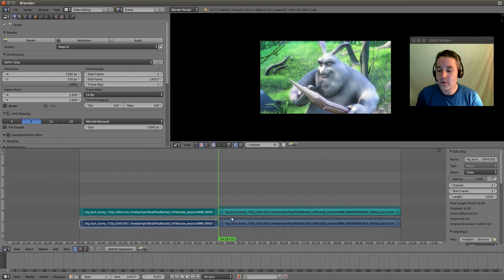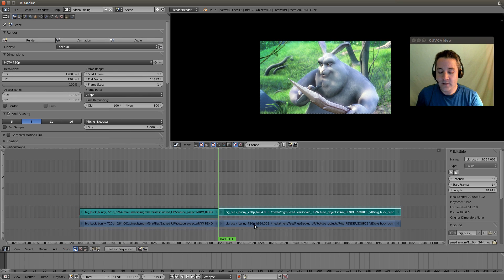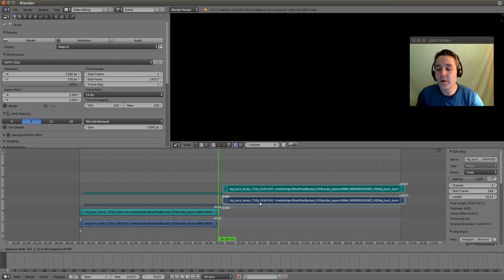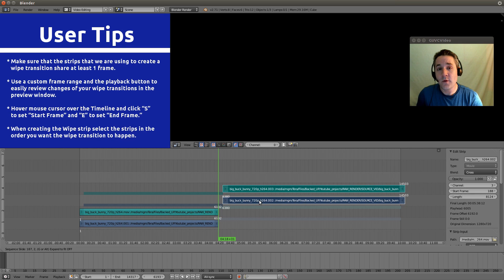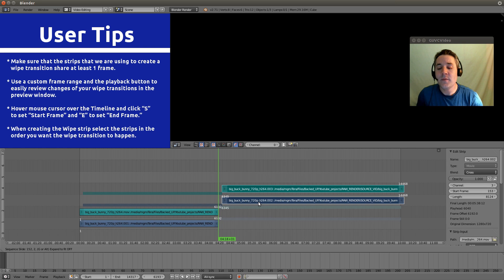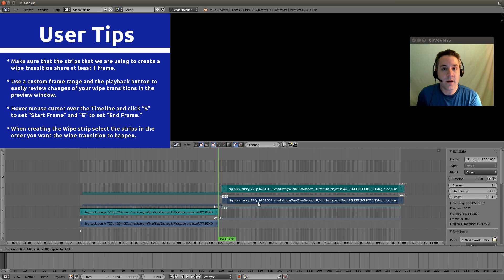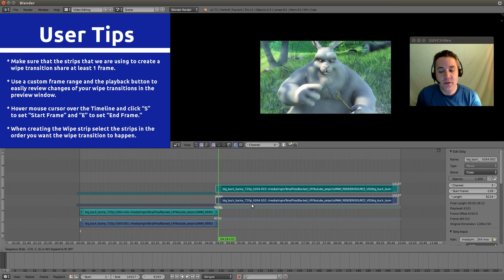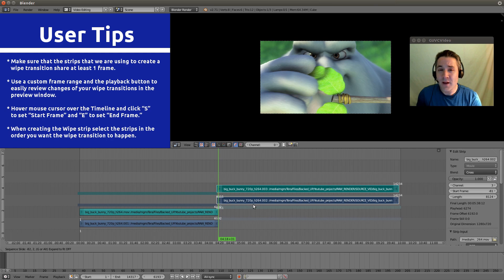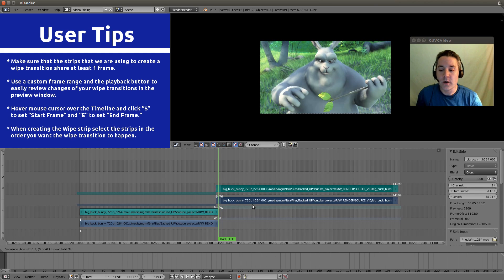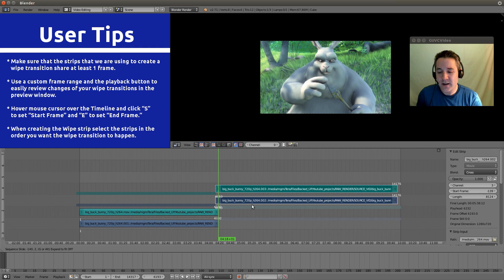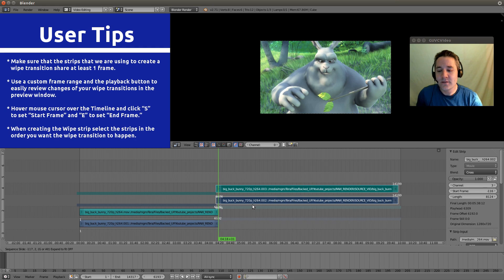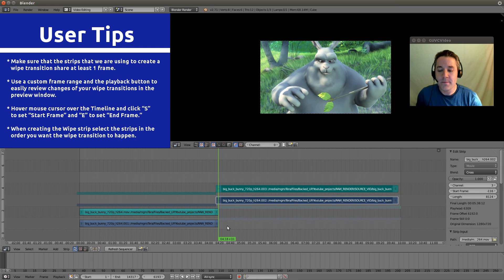So now let's actually select our strips here. And remember, just like with the crossfade and fade in and fade out, we need to make sure that the strips that are being wiped between actually share frames. They have to have at least one frame in common in order for this to work. So let's just set it, we'll eye it, and there we go, that should work fine.